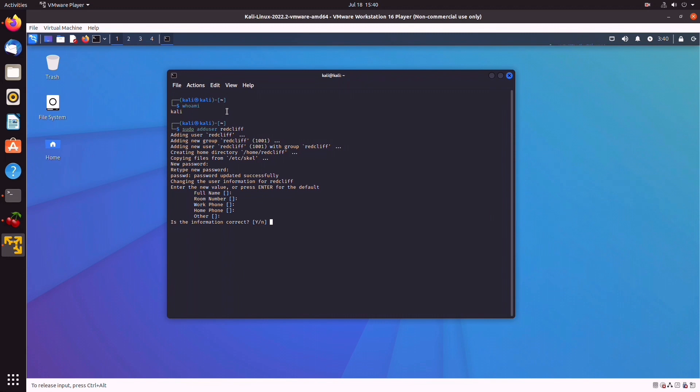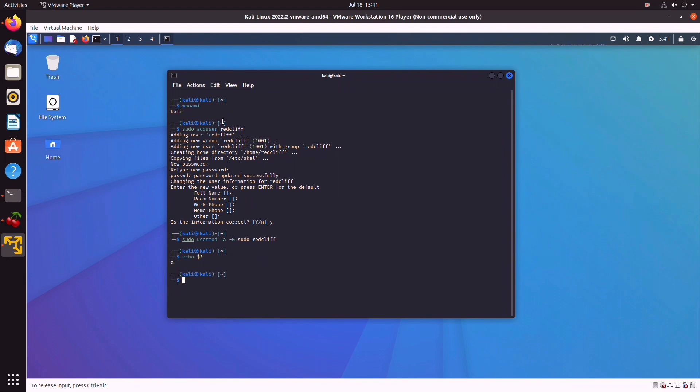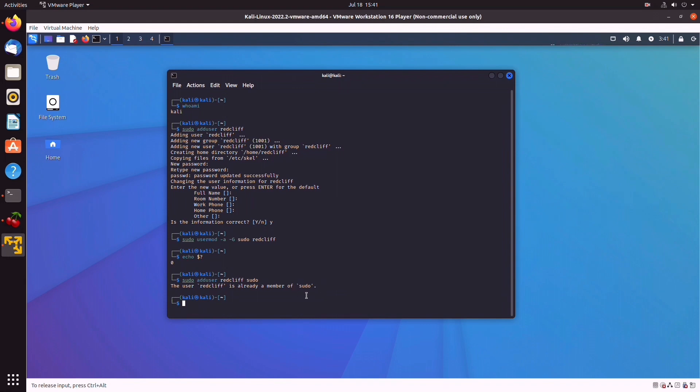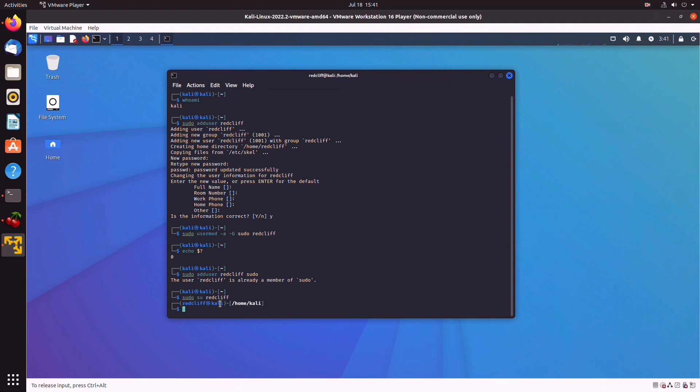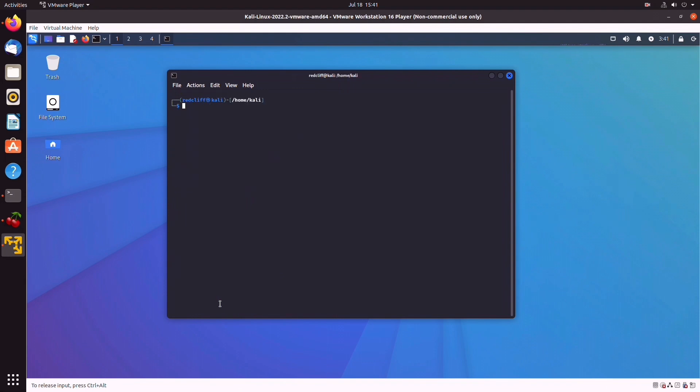So at this point, we need to add the new user to the sudoers group with sudo usermod -a -G sudo, and the name of our new user, which is Redcliff. Echo $? we get a zero, so we're good. And now if we see sudo adduser Redcliff sudo, we can see that user Redcliff is already a member of sudo. So we can run any command with sudo privileges for user Redcliff. So we're going to switch to this user Redcliff, and if we type whoami, we can see that we switch from Kali to this new user we've just created. And I'm going to switch back to user Kali.